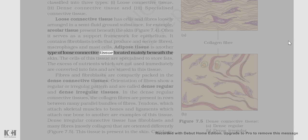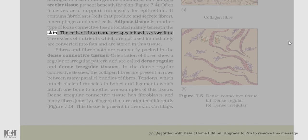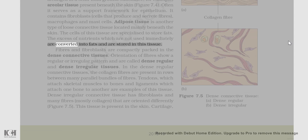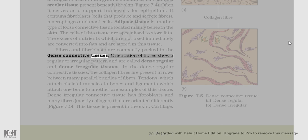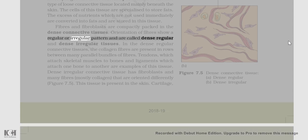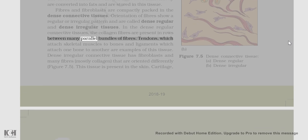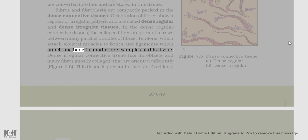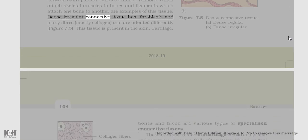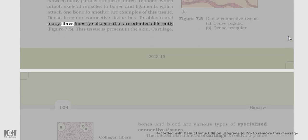Adipose tissue is another type of loose connective tissue located mainly beneath the skin. The cells of this tissue are specialized to store fats. The excess of nutrients which are not used immediately are converted into fats and stored in this tissue. Fibers and fibroblasts are compactly packed in the dense connective tissues. Orientation of fibers show regular or irregular patterns and are called dense regular and dense irregular tissues. In the dense regular connective tissues, the collagen fibers are present in rows between many parallel bundles of fibers.